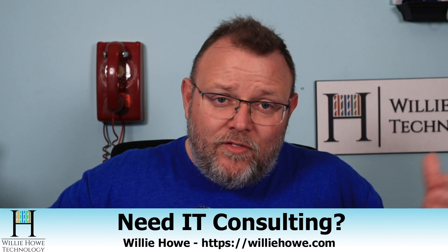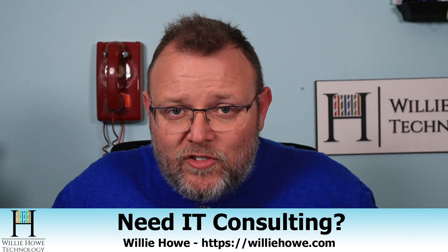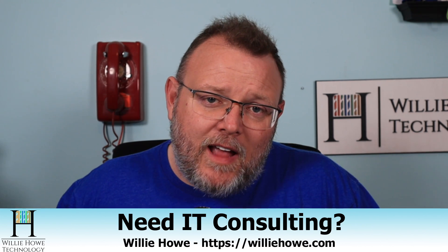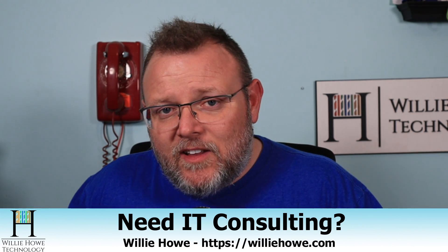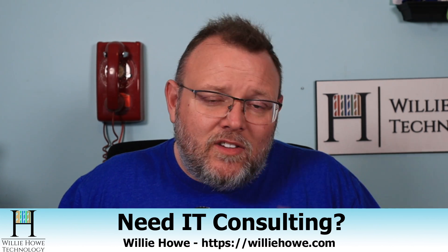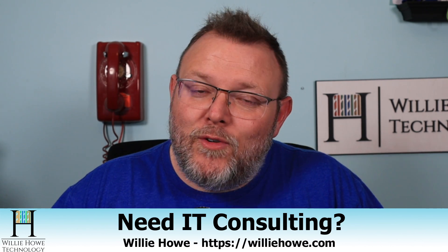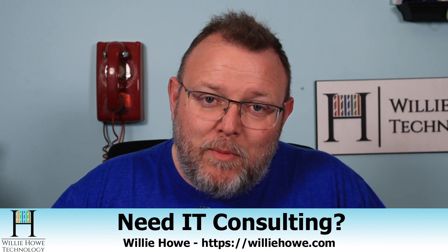If you want to support the channel, our affiliate links are down below. The training link is down below. Patreon link is down below. And of course, if you need IT consulting for help on this or any of the other services that we offer, go to williehow.com, click hire us, contact us, fill that information out, and someone will be in touch with you as soon as possible.